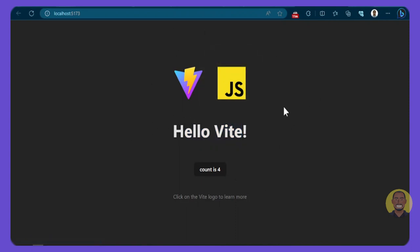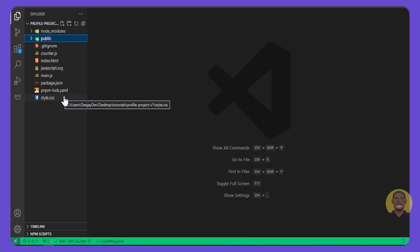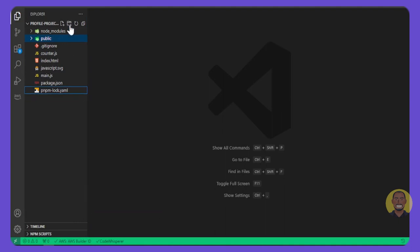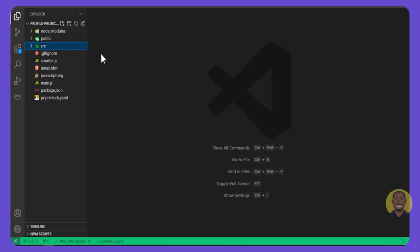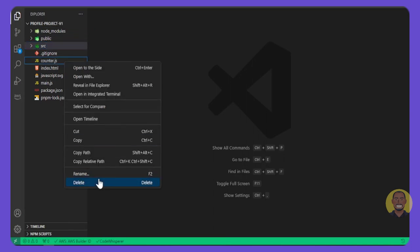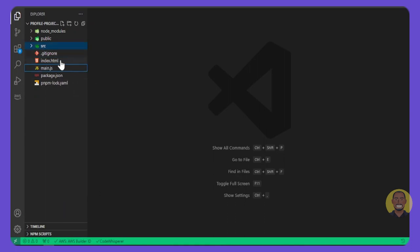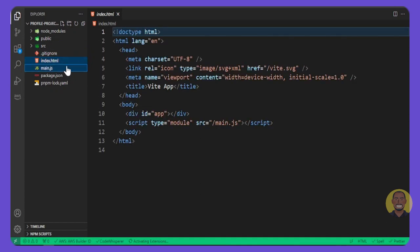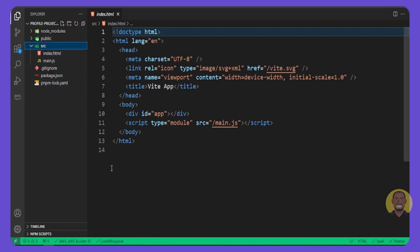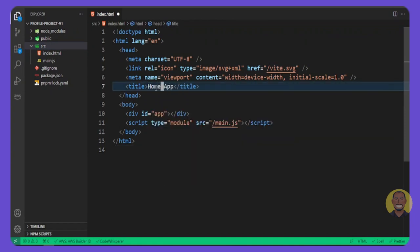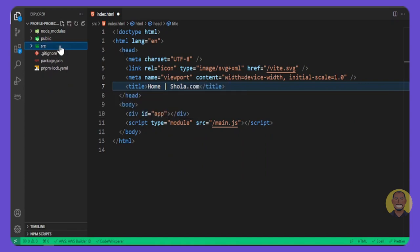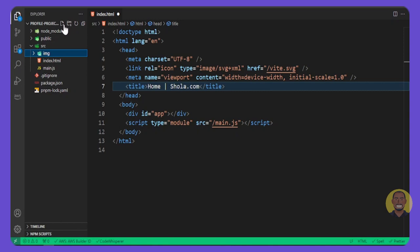We're going to clean everything up. Inside VS Code, we want to delete the `styles.css`, create a new folder, delete the `src` column, and delete `counter.js` — we don't need it anymore. Next, we'll move `index.html` and `main.js` inside the `src` directory. Then let's give the project a title — I'll call it 'Home' or 'shoulder.com', just any title you want.